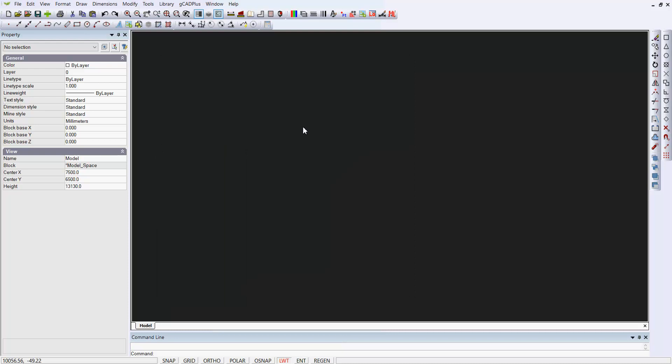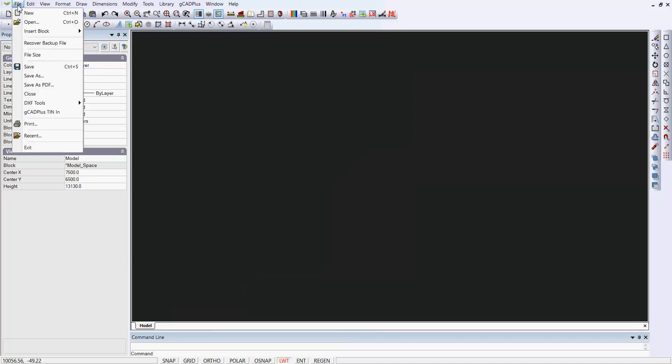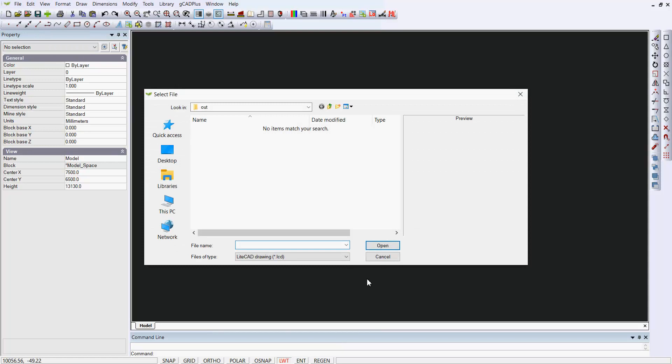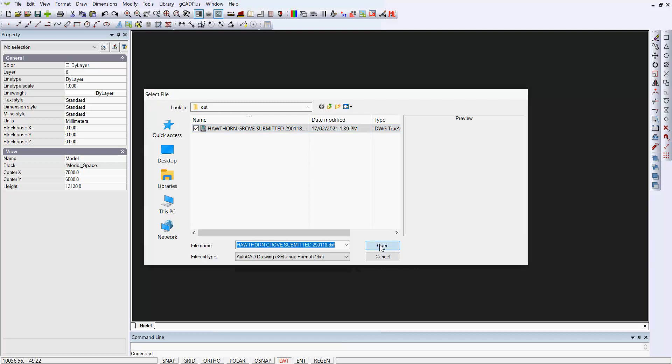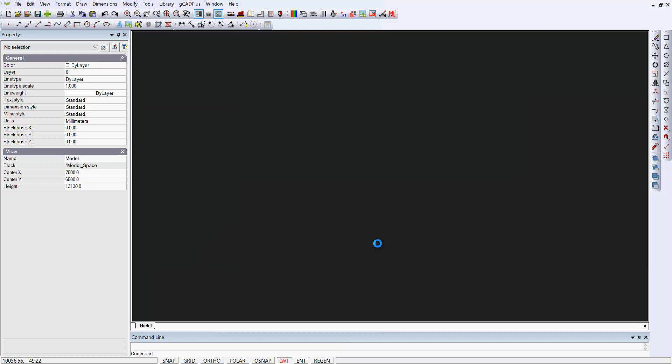Then start GCAD Plus and go File and Open. And change your files of type down here to .dxf. And there it is, the output file. And open it up.